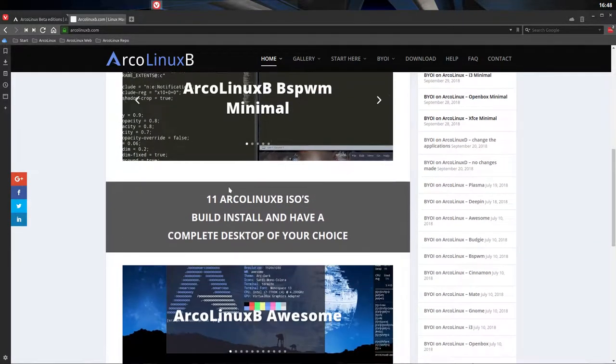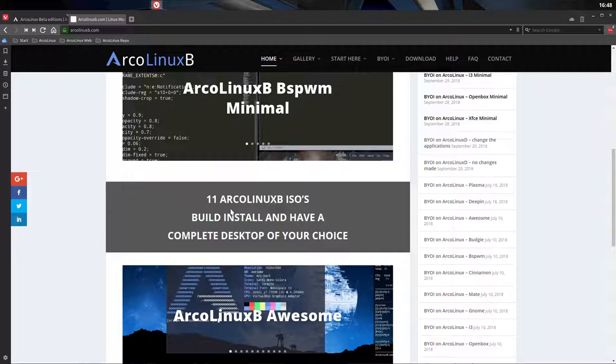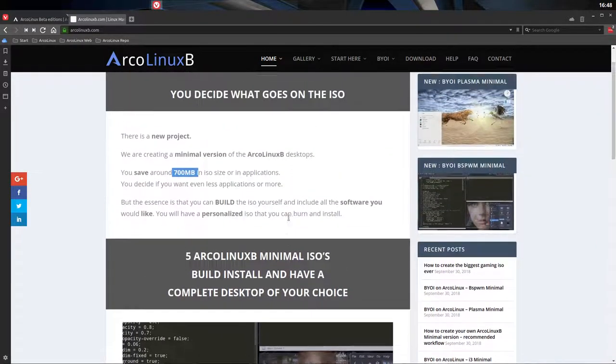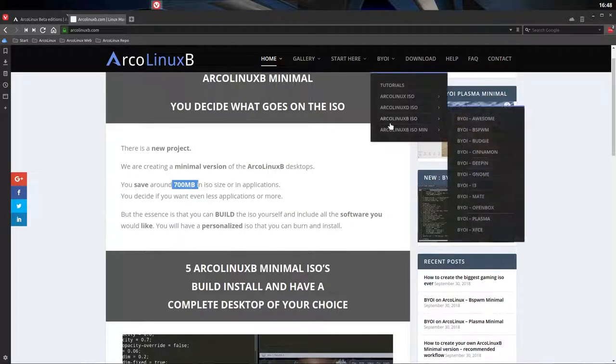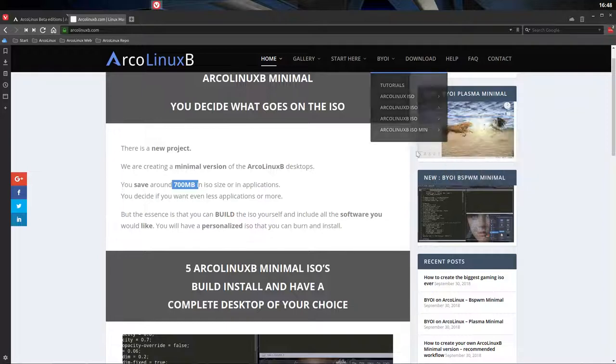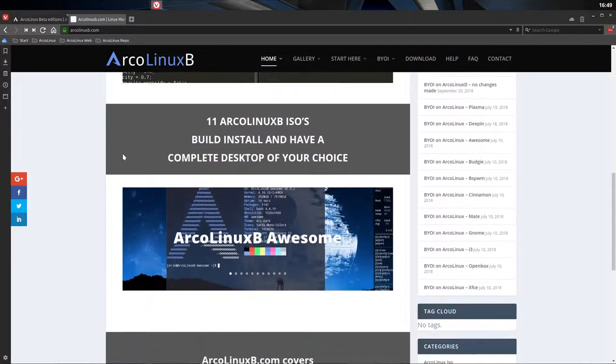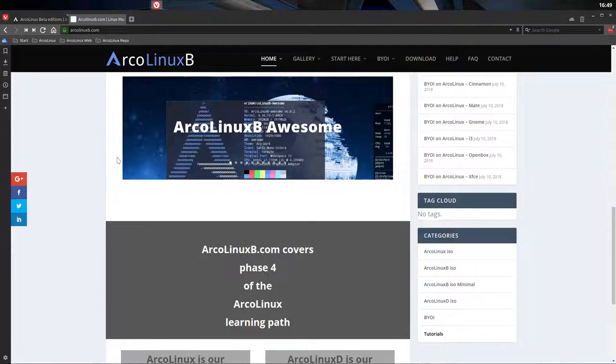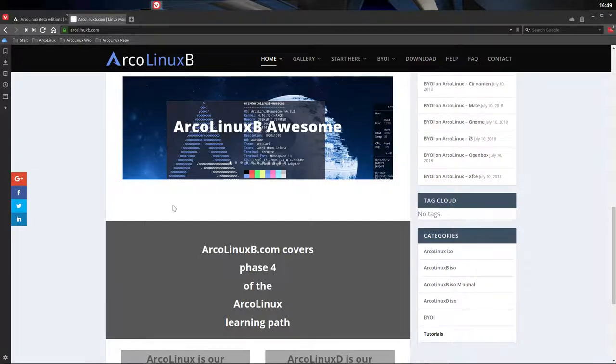We can now use that knowledge that we've accumulated. It went all back into ArcoLinux B, ArcoLinux D, and ArcoLinux ISO. Building ISOs is the only way to expand your knowledge. When creating this build your own ISO minimal, we found out that we don't want these groups. These groups have to go out. Do we need that driver? Let's try without that driver. So we have done some changes to our system.